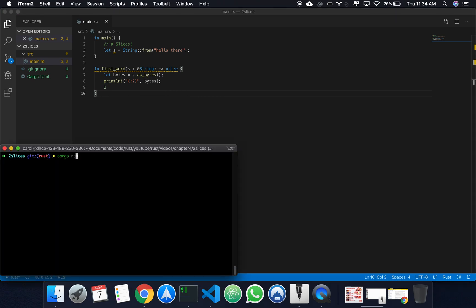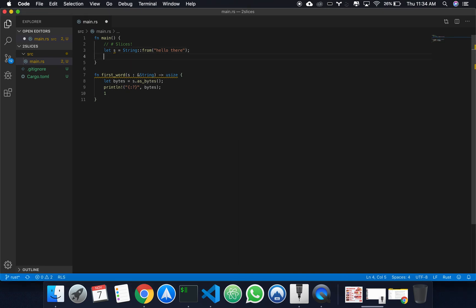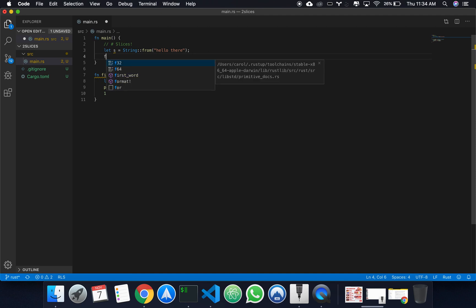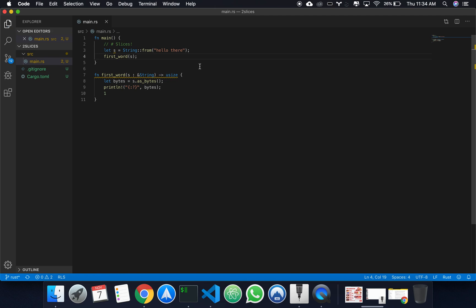Cargo run. Oh, we never called a function. Amazing then. Cargo first word, and we're going to pass in reference s.